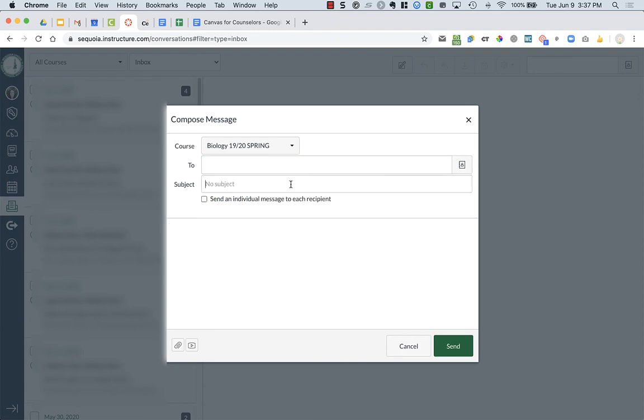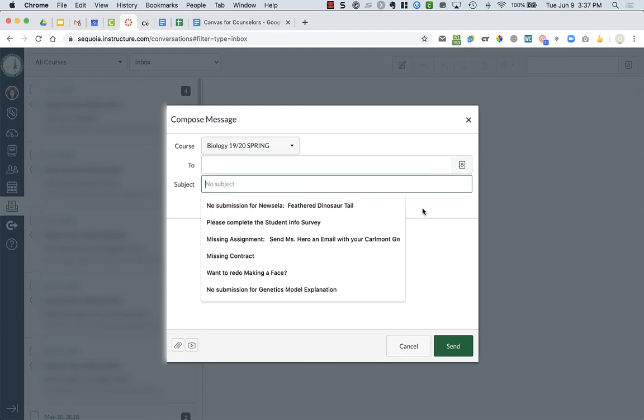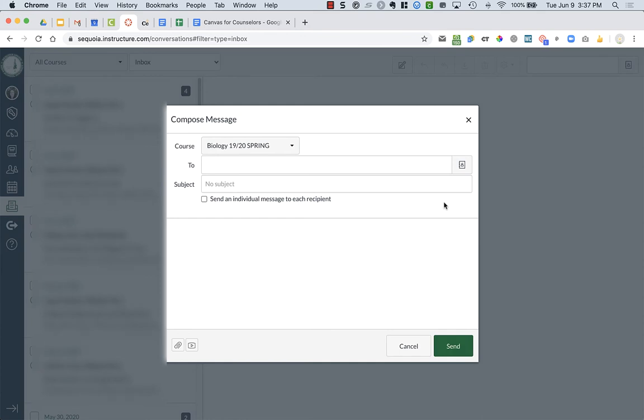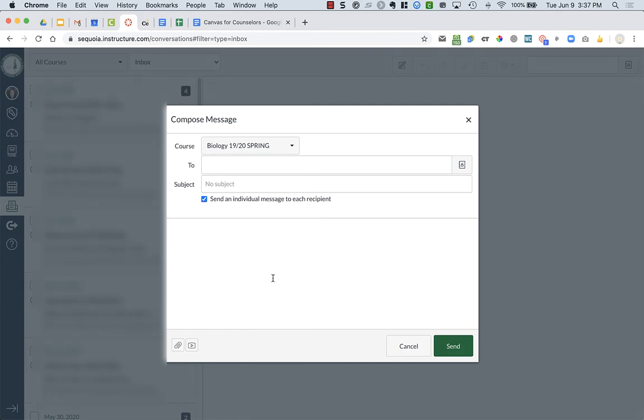So then you're going to type in a subject line of what you want the email message to be. And what I recommend is sending an individual message to each recipient. So it's not like a group email, but each person gets an individual email. And then you can type the content of your message.